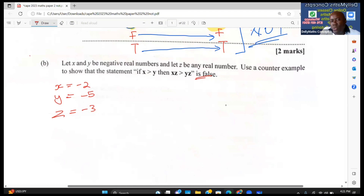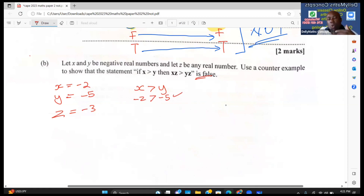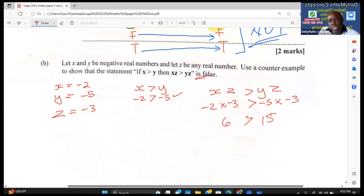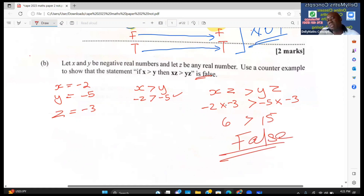First, check: −2 > −5, so x > y is true. Now test xz > yz: (−2)(−3) = 6 and (−5)(−3) = 15. So is 6 > 15? This statement is false. This is a counter example showing that because x > y it does NOT mean that xz > yz.